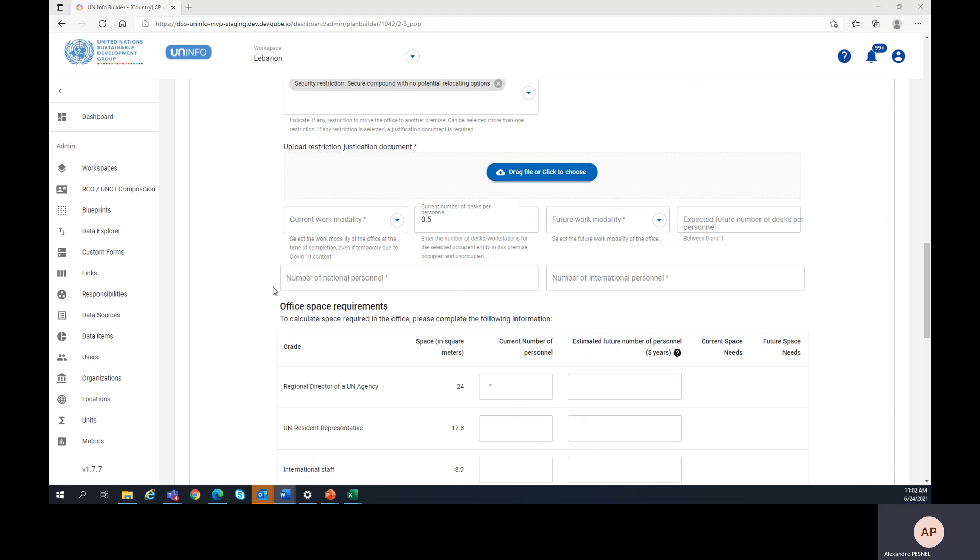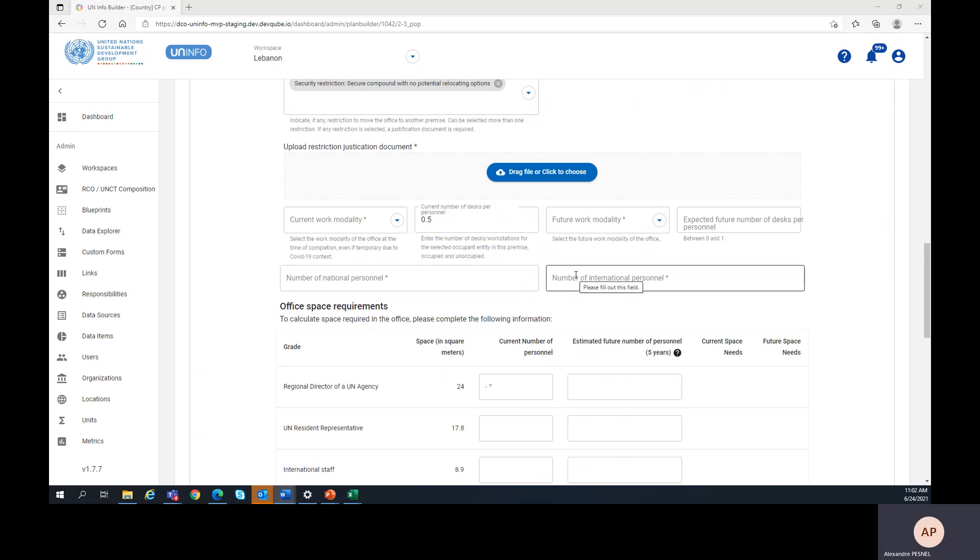Then you need to fill in the number of national and international personnel, as of today.